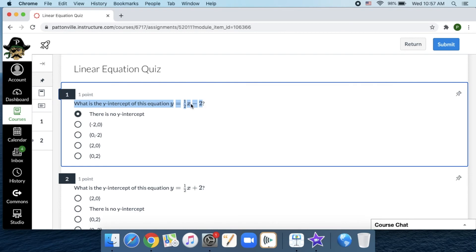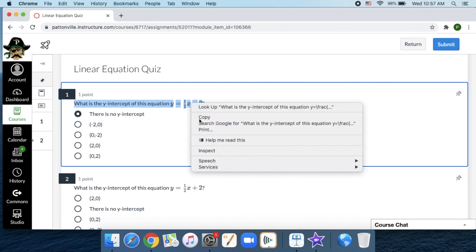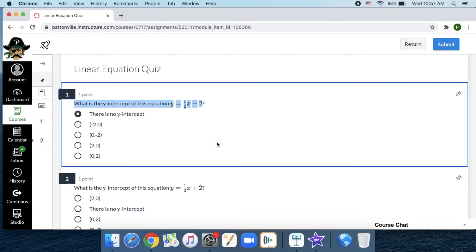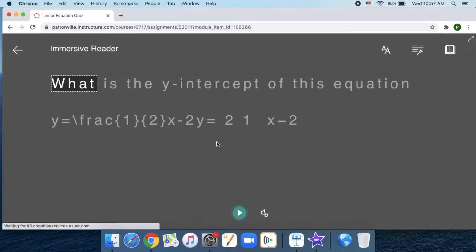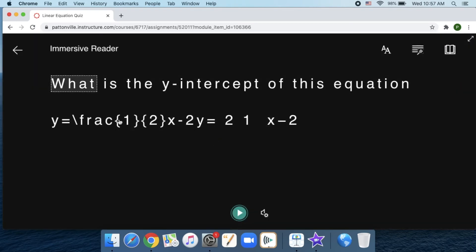So if I two-finger click and select help me read this, now what happens is you see the code in the background, and that's what it's going to read, and it sounds really strange. So it doesn't work great with math type stuff, so you need to keep that in mind.